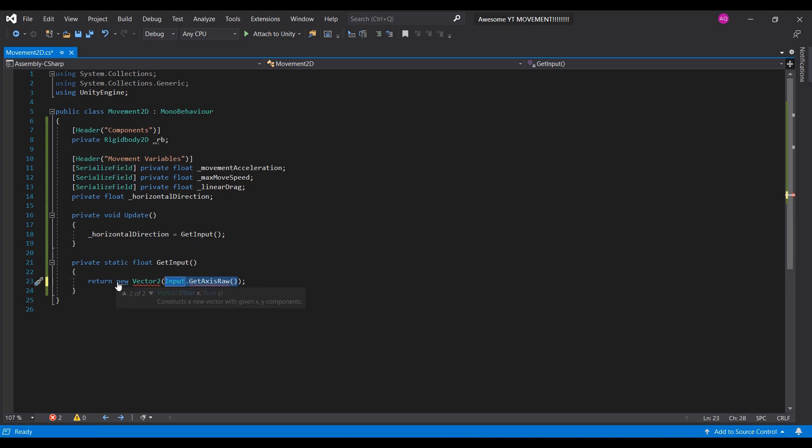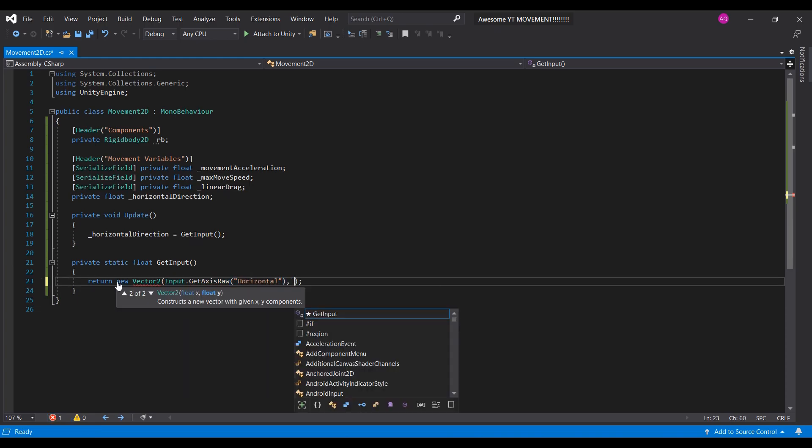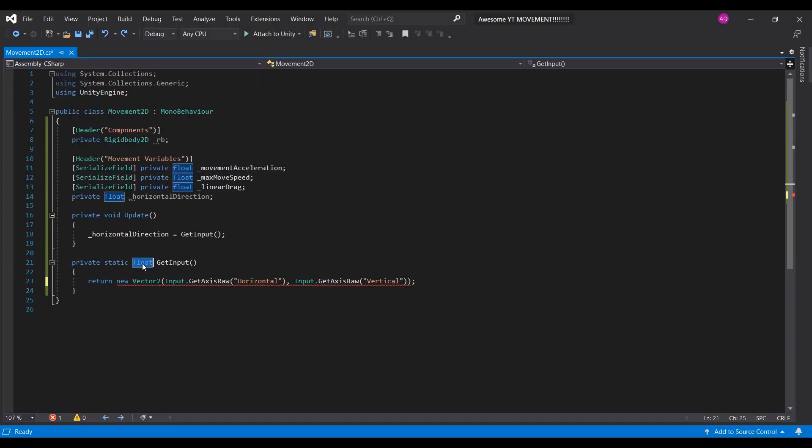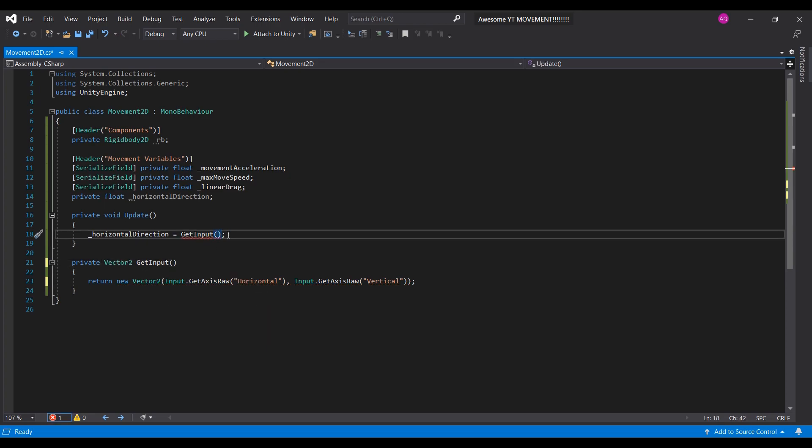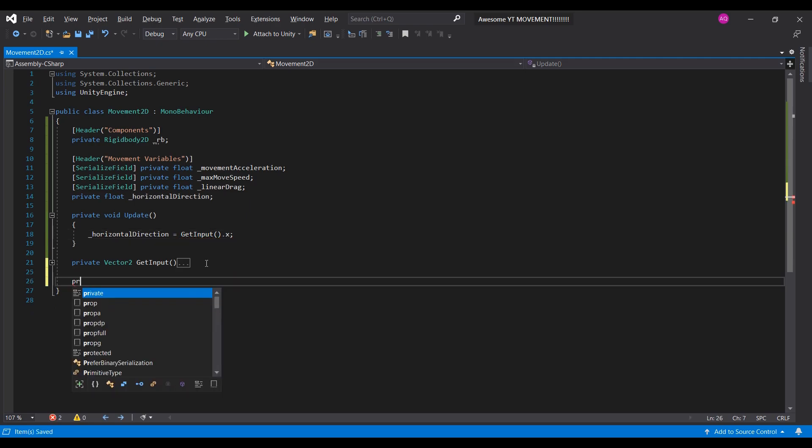We'll make this return a vector 2 with the horizontal and vertical inputs. Then, you'll get an error. Wait, you'll get an error? To fix it, simply make it return a vector 2 instead of a float. And here, in the horizontal direction, just add .x and you're good to go.